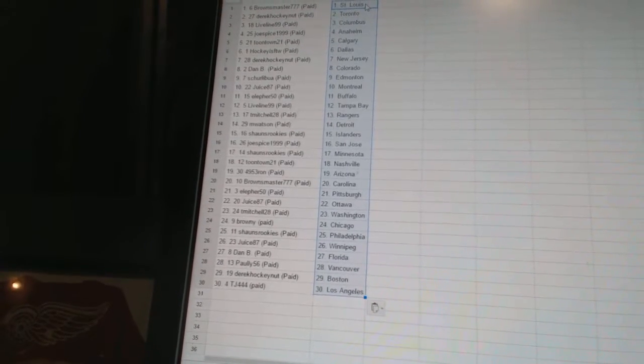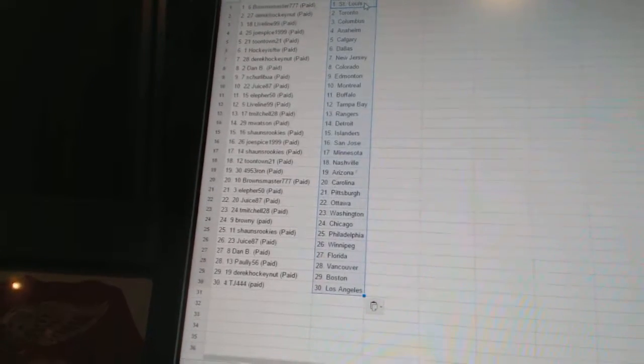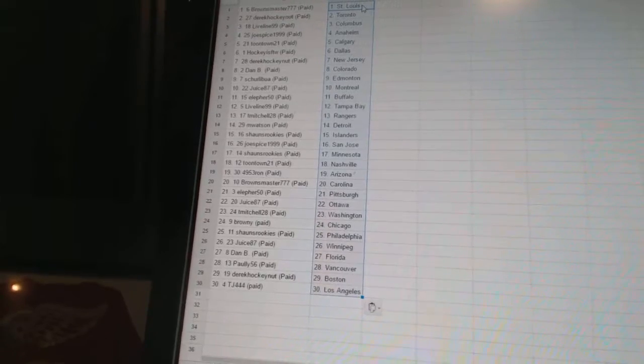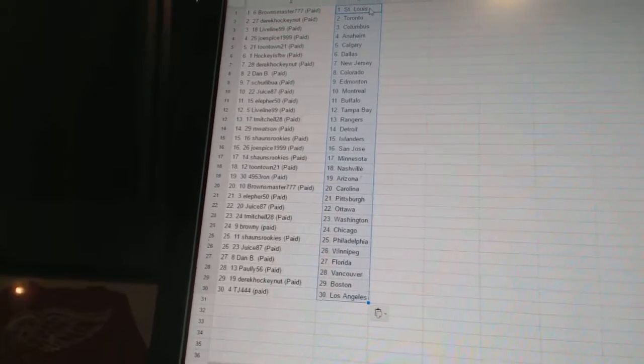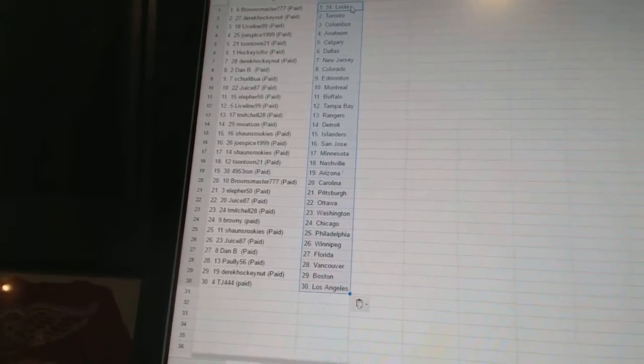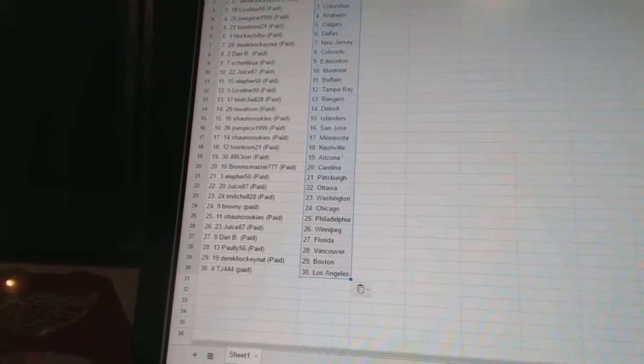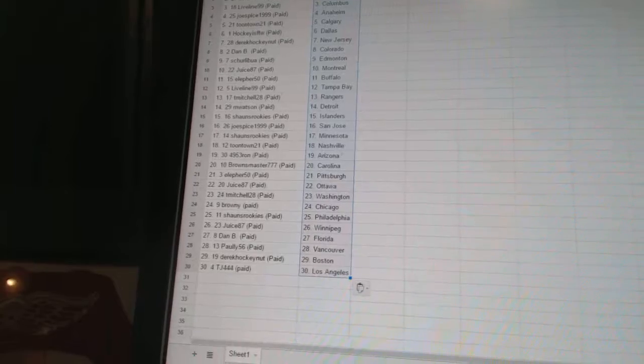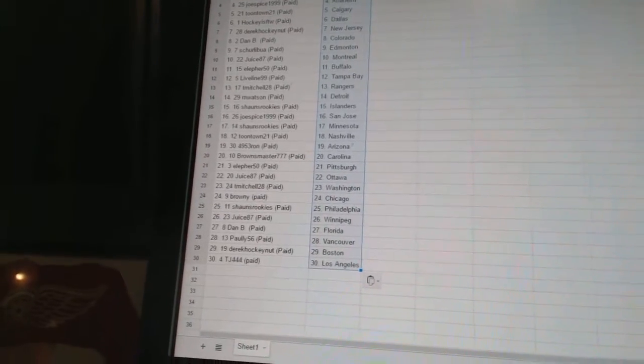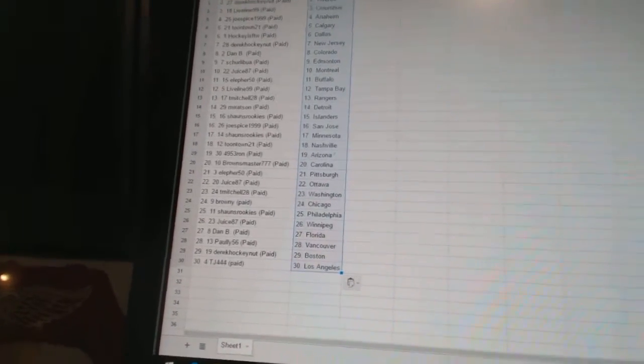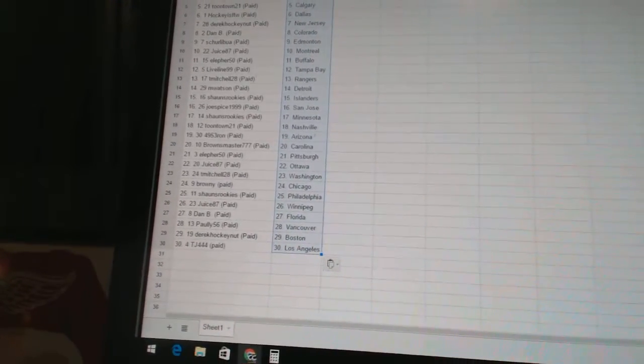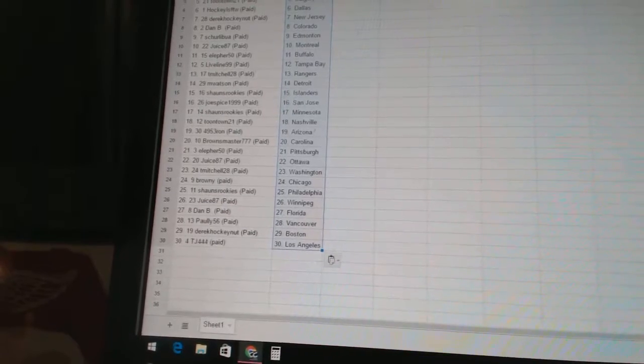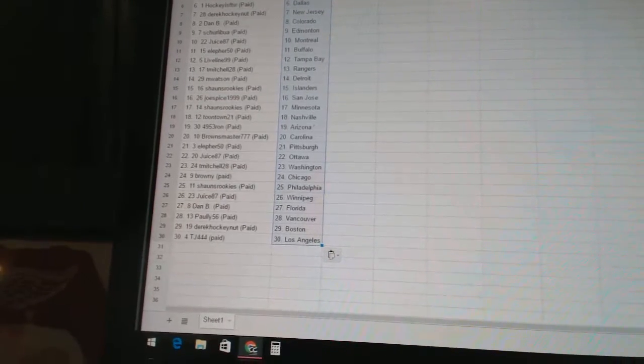Liveline 99 has Tampa Bay. T. Mitchell 28 has the Rangers. M. Watson has Detroit. Sean's rookies is the Islanders. Joe Spice 1999 has San Jose. Sean's rookies is Minnesota. Toontown 21 has Nashville. 4953 Ron has Arizona. Browns Master 777 has Carolina.